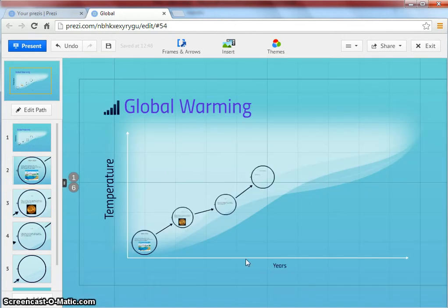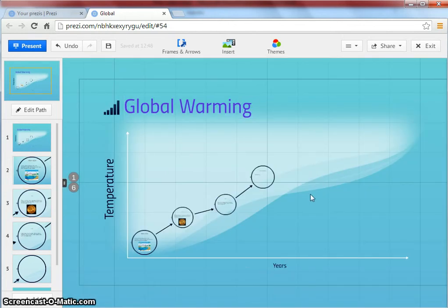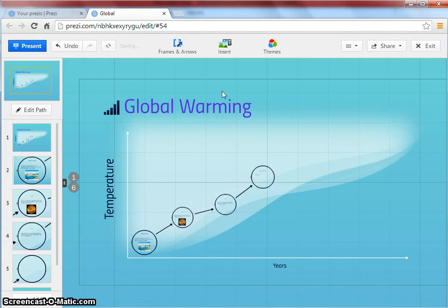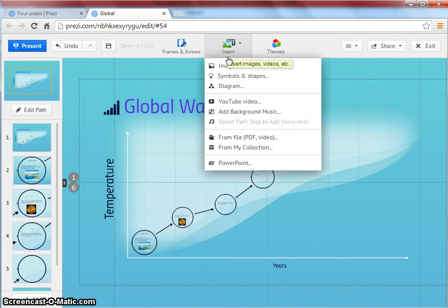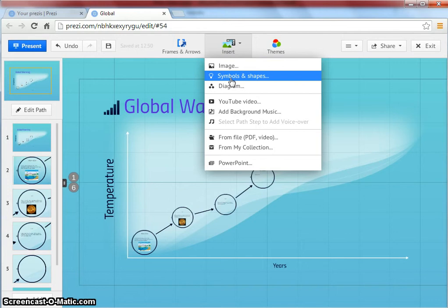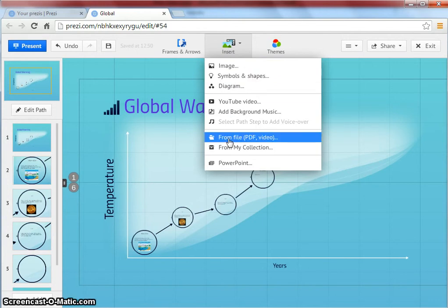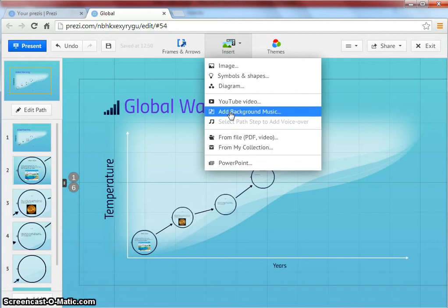Like text and images, you can also add video and audio files to your presentation. Click on insert. Click on symbols if you want to insert symbols. Click on PDF files or video files if you want to insert a PDF or a video. Or you could add background music.